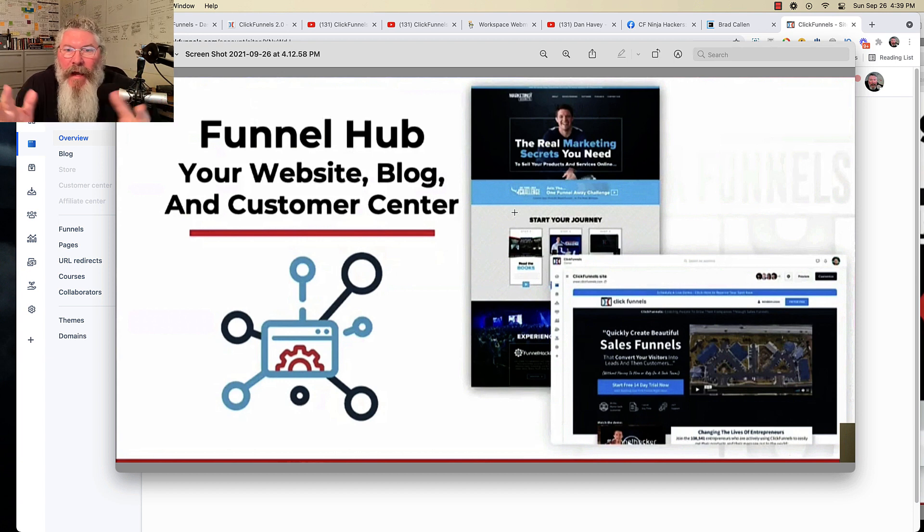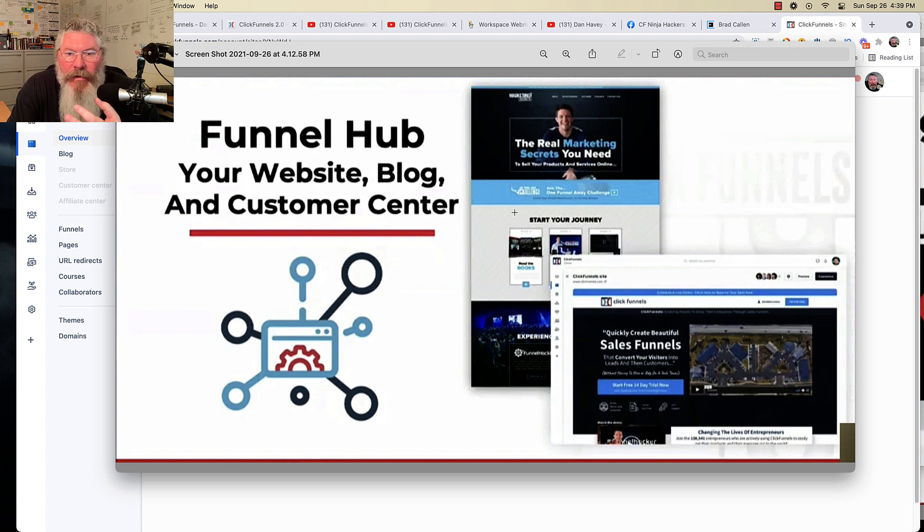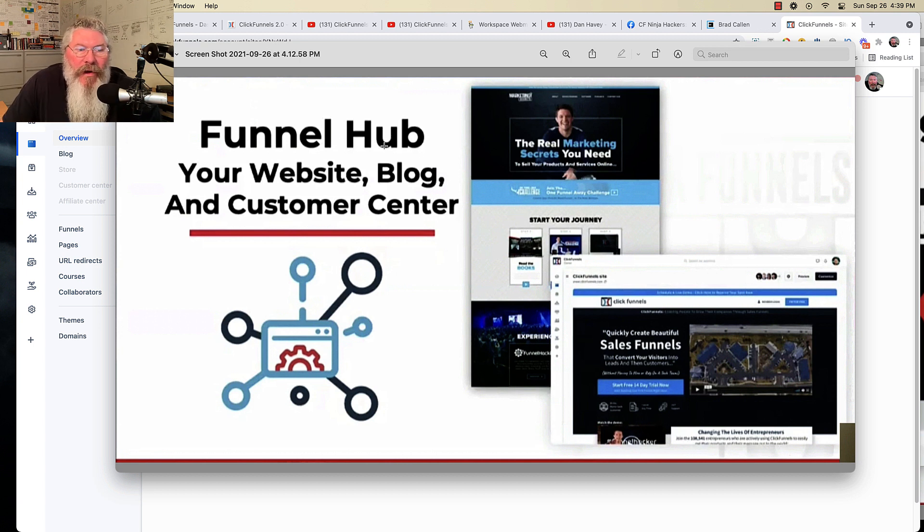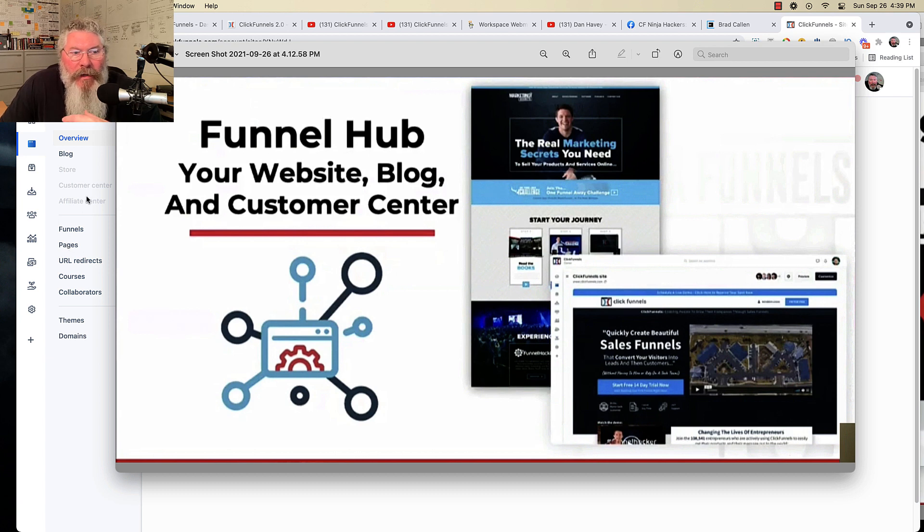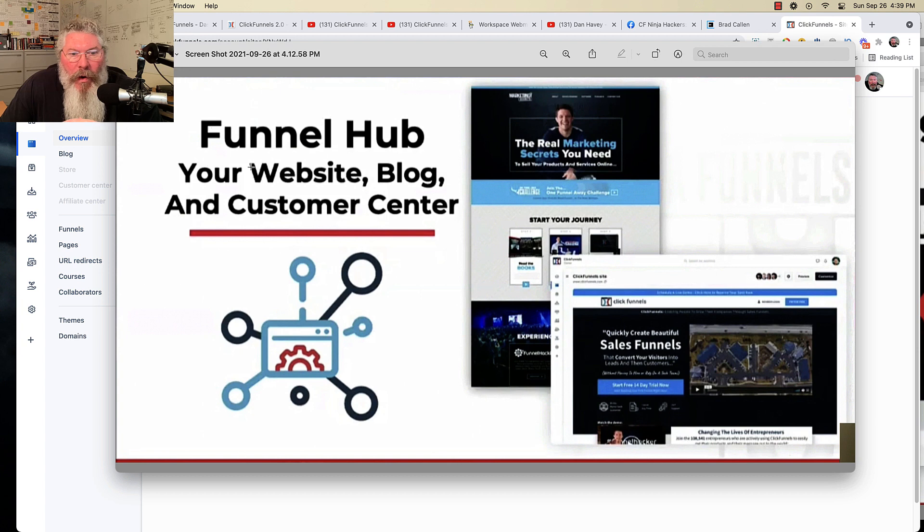Otherwise, besides that, there's no difference between a post and a page. So in here, we're going to now be able to build out, and you can see over here on the left-hand side, we can build out pages, but we can also build out blogs. So your website, your blogs, your homepage, everything right there.